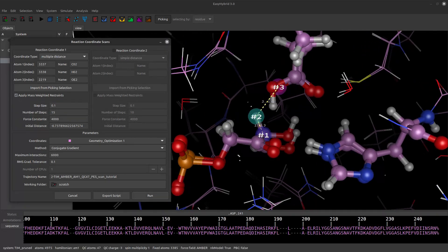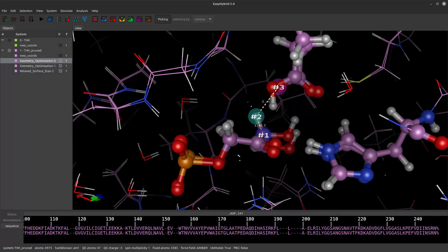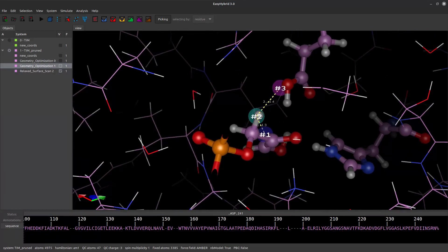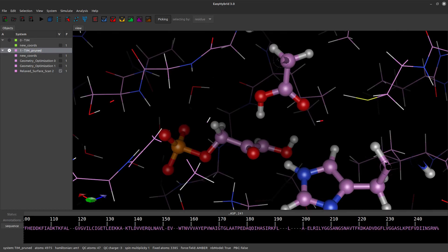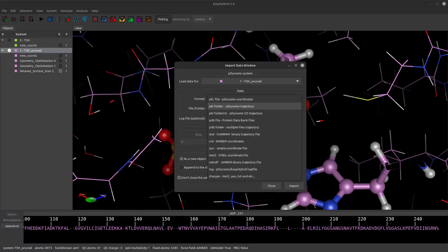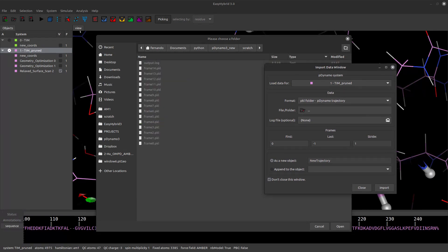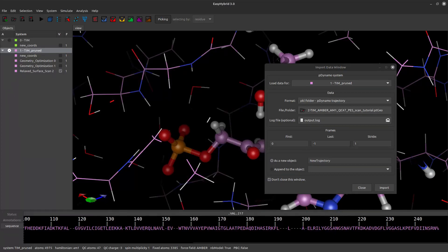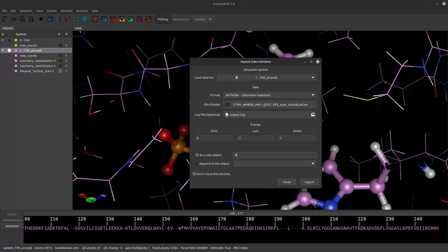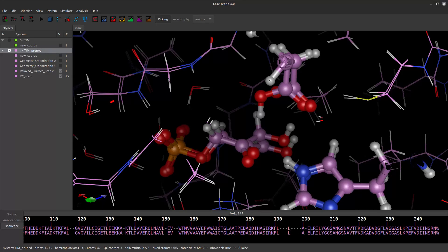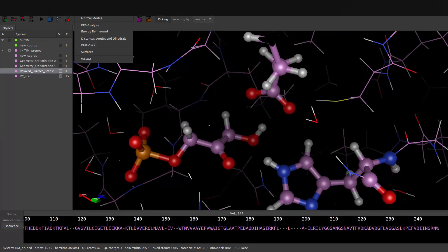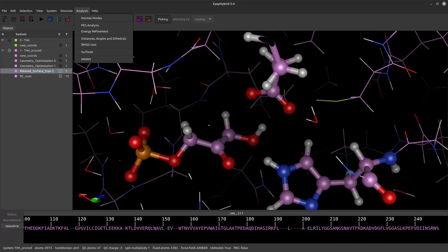Once finished, a new structure will be generated with the coordinates of the last sampled frame. Notice that the proton has been fully transferred. Now let's analyse the results. In the tree view, right-click the system header and select Import Data. Choose the format PKL folder, PDynamo Trajectory, then select the output folder generated in the working directory as previously defined. Ensure that EasyHybrid automatically recognises the generated log file upon folder selection. Assign a name of your choice to the imported trajectory and click Import. A new object with 15 frames will appear in the main tree view. To analyse the resulting energy profile, go to the main menu, click Analysis and select PES Analysis.